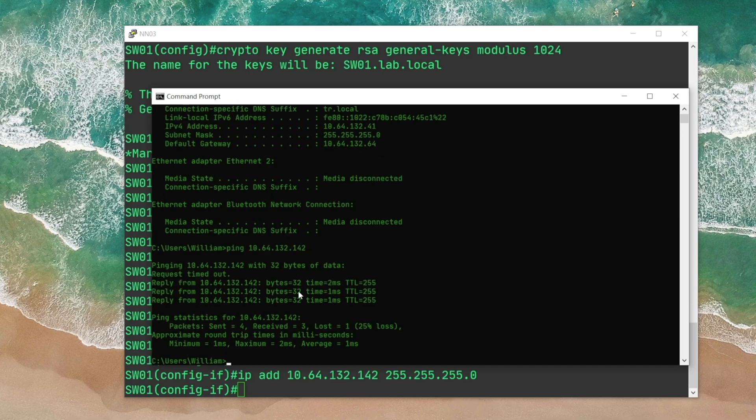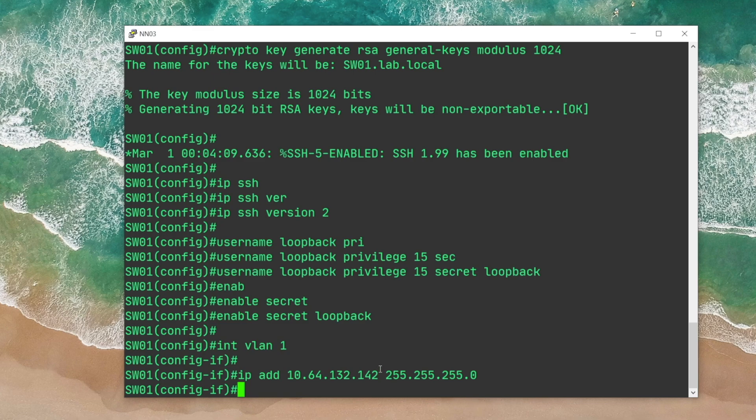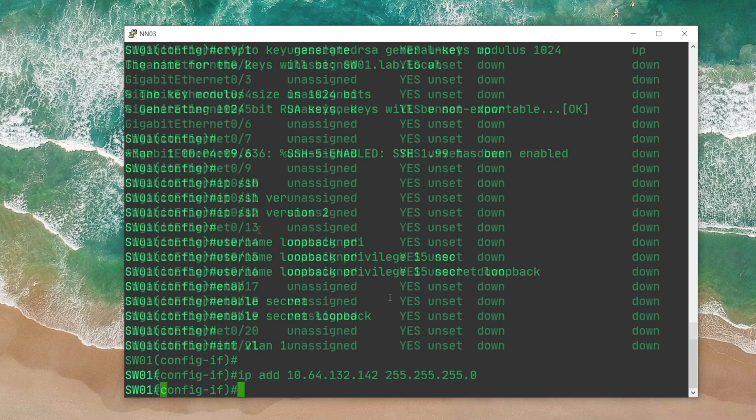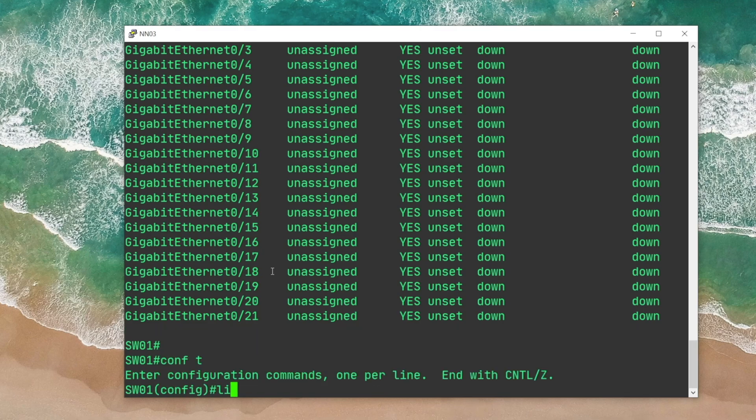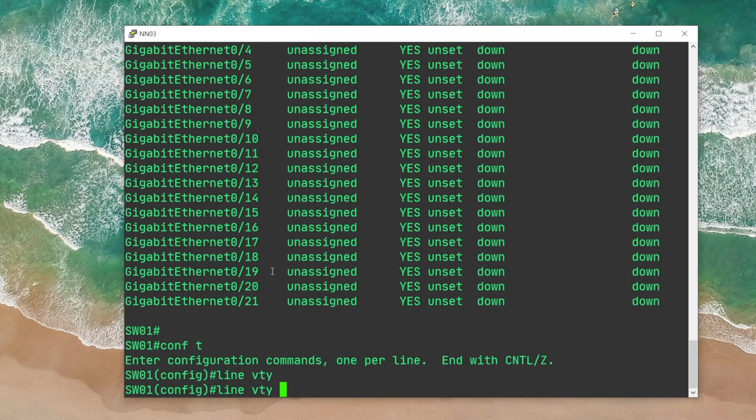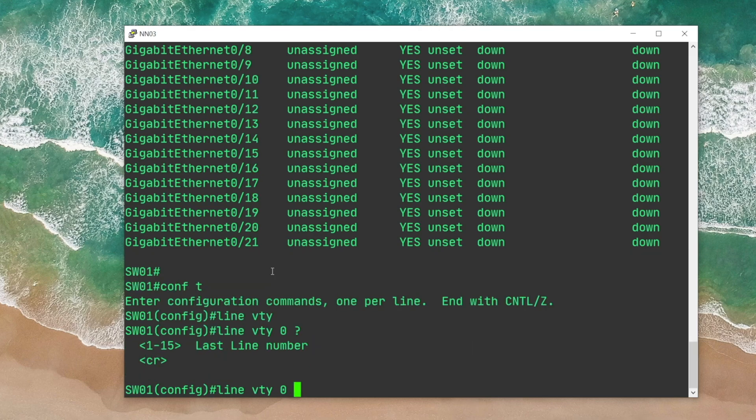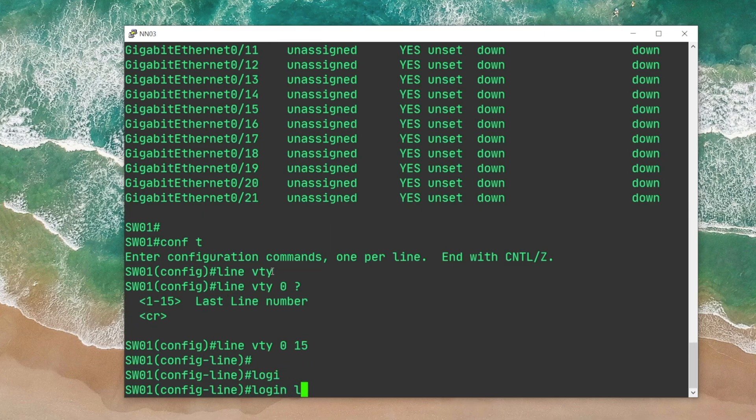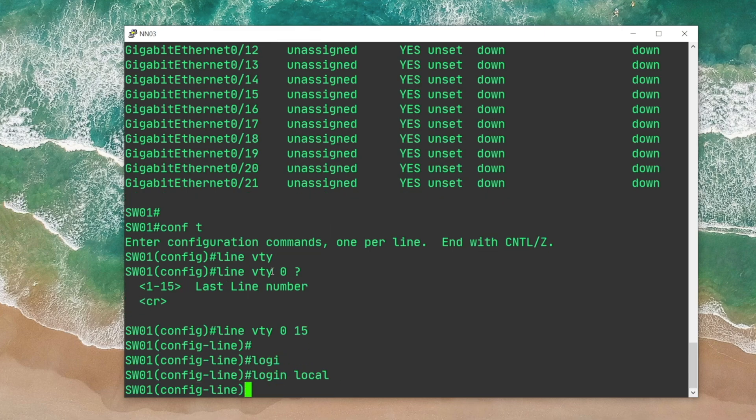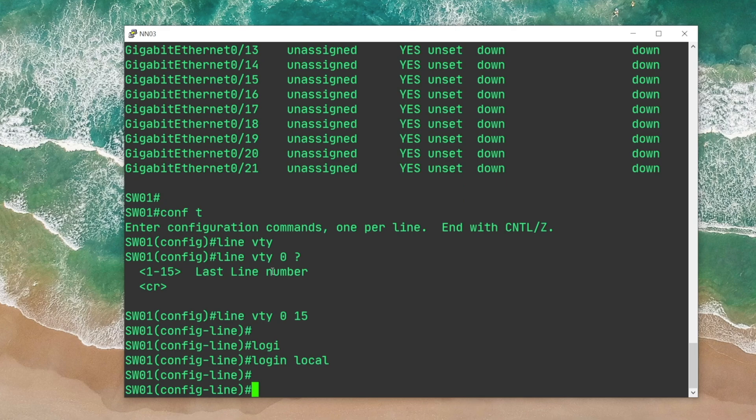Now, as the final step, we should go to global config mode and go to line VTY 0 to 15. I think this device is limited to 15 VTYs, so I'm gonna go into line VTY 0 to 15.